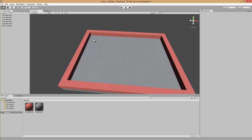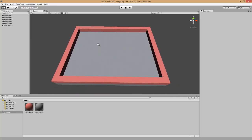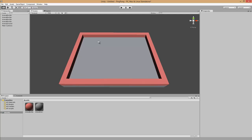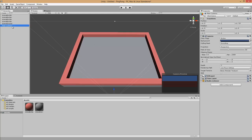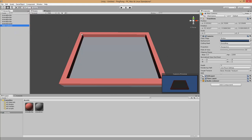Next we position our camera in the scene view so that we can see the complete arena. We select the camera in the hierarchy and select Game Object, Align With View. This changes the position and rotation of the main camera to match the current view. In the camera preview you can see the camera is now facing downward and we can see the whole arena.